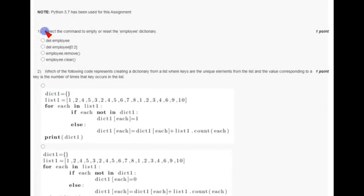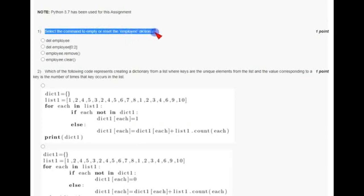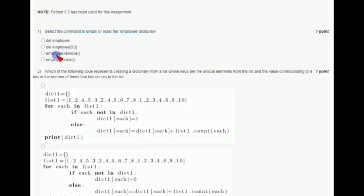Coming to the first question: select the command to empty or reset the employee dictionary. The answer for the first question is the fourth option, that is employee.clear.